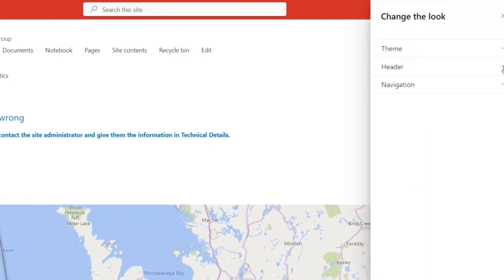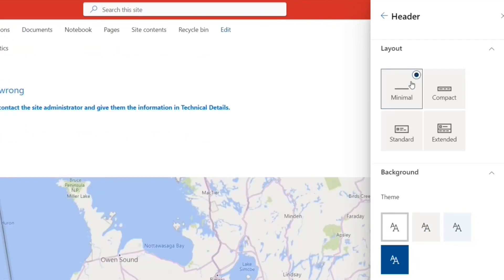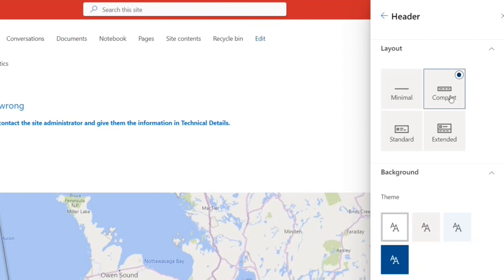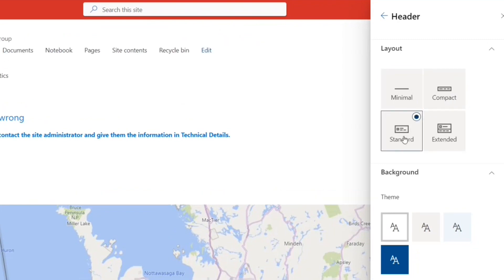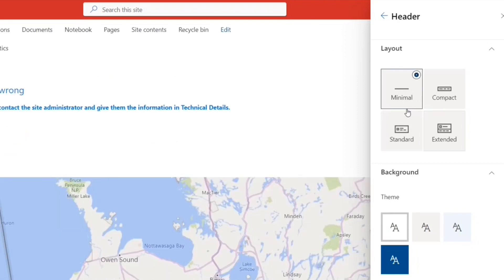All right, I'm going to that option again. And in header, so header is going to be this part. If I select minimal, see, it has gone short. If I see compact, slightly more. Standard, extended—the navigation is gone, so we don't want that.